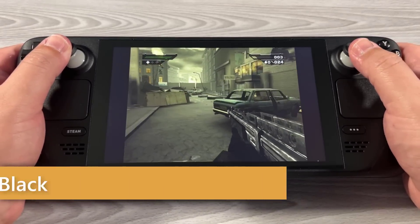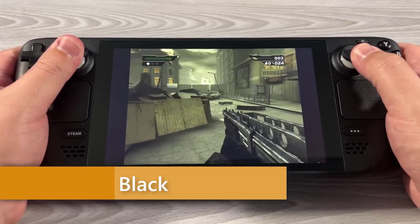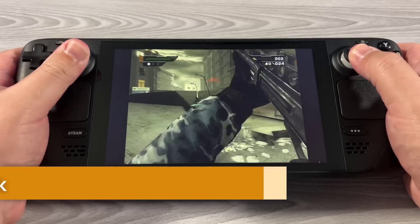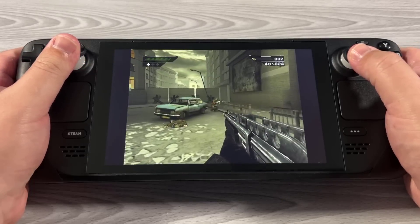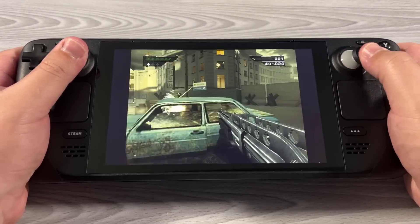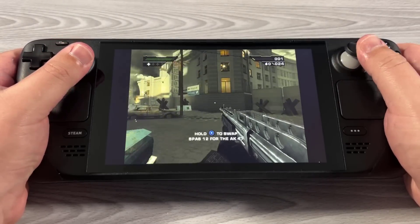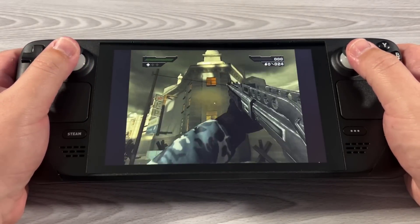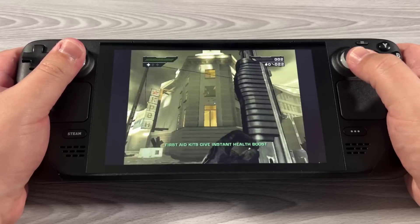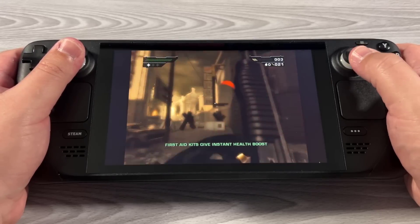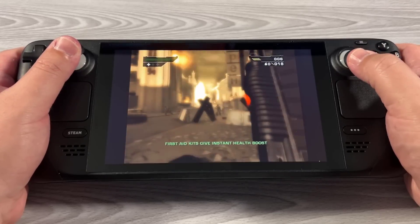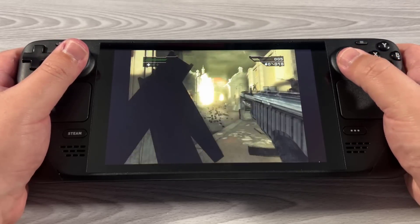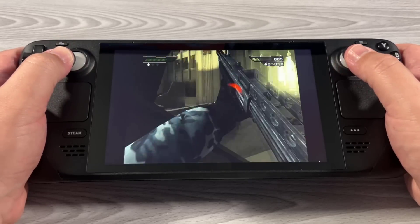Alright, so this game — it took 10 minutes to get to this point. As you can see, it's a little bit buggy. It's playable, but the intro trailer at the beginning is so glitchy and takes so long to get through. It's pretty brutal.